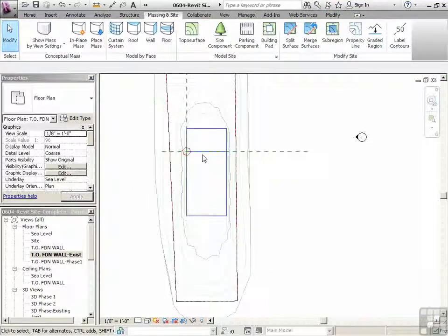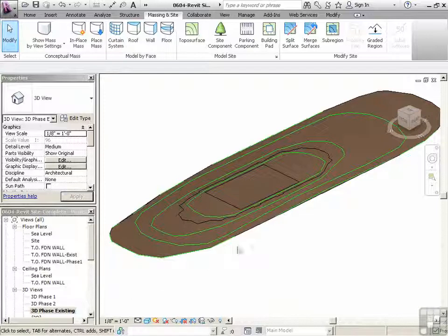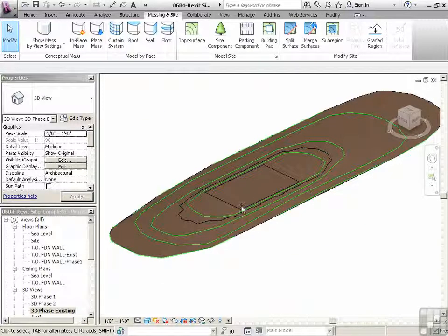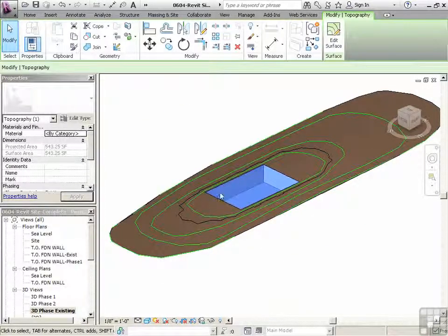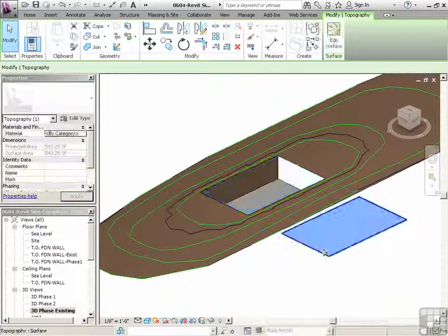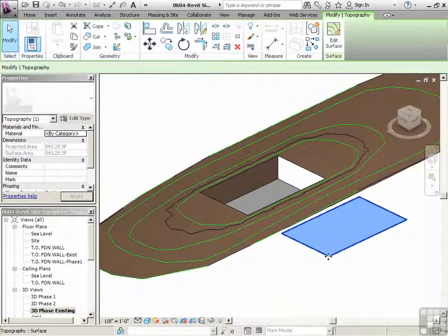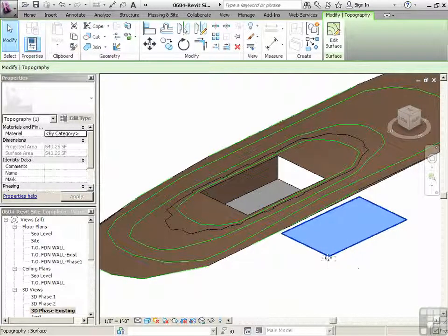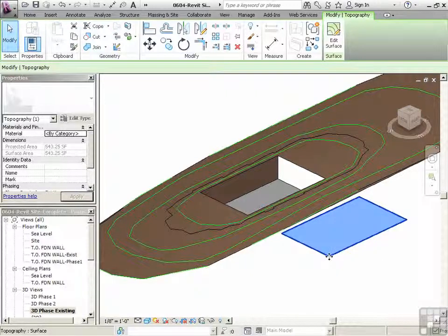So there we go. Now what do we have? Let's go to 3D phase existing under the project browser. And here we go. This is its own little site. It's its own little topo. You can move it up, move it down, delete it, change its material. We're going to delete it.